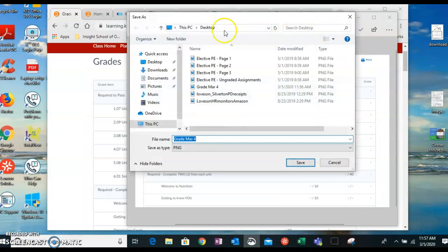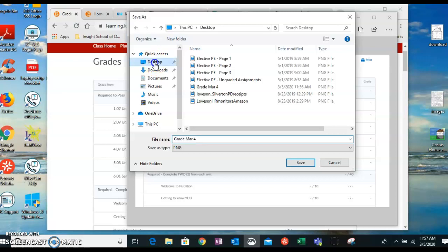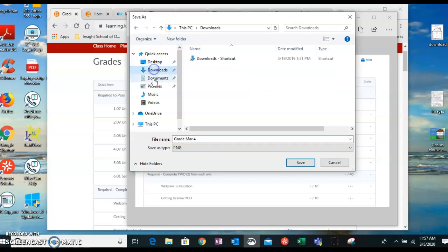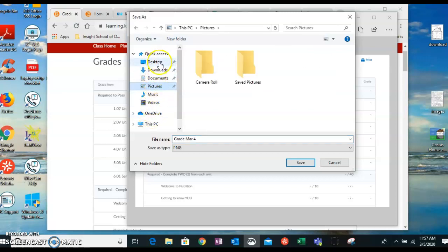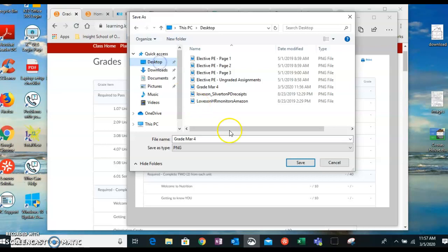Let it go and then save it. And again, make sure that you know where it's saving. So desktop, downloads, documents, pictures. Wherever you're saving it, make sure you know where that is.